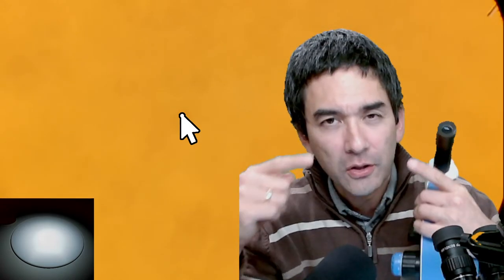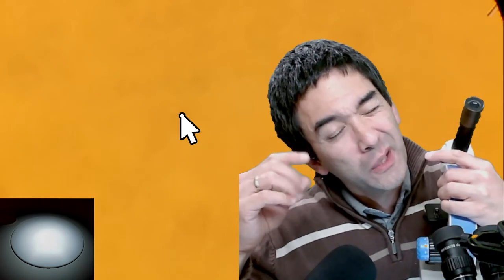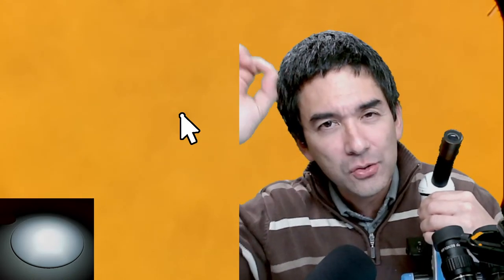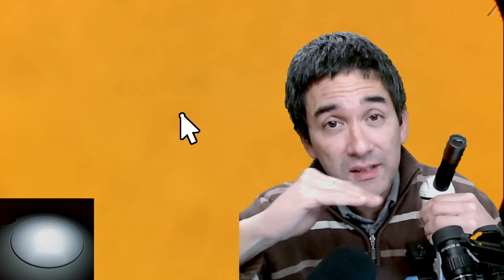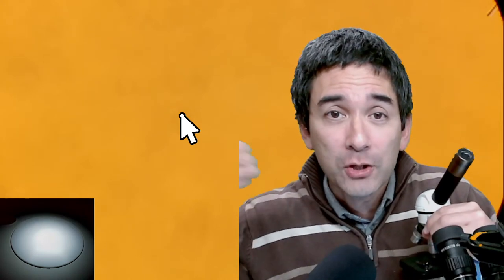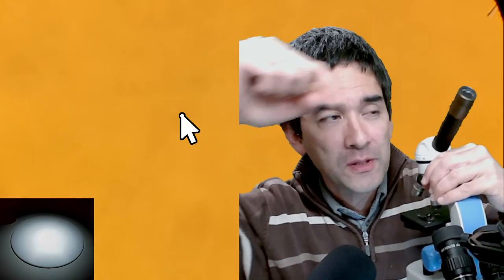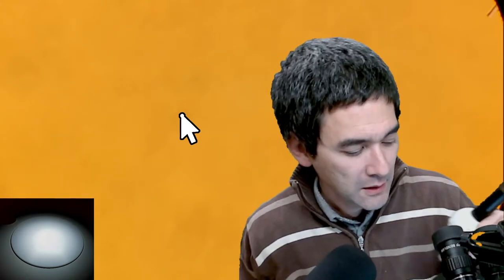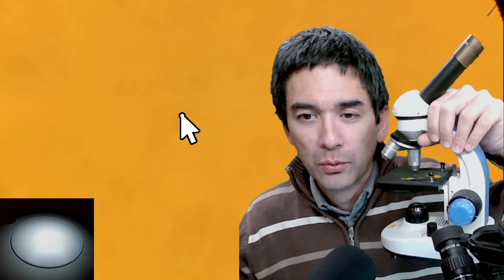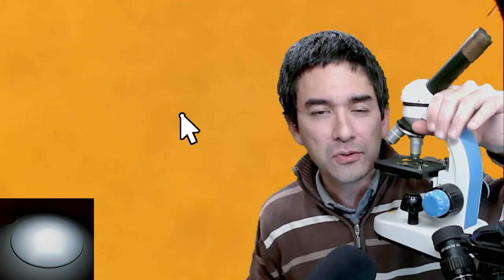Many compound microscopes have two eyepieces for convenience so you don't have to close one eye, but even with two eyepieces it is not a stereo microscope — both eyes receive the same picture and you still see a flat image. Stereo microscopes, the topic of today, give you a three-dimensional, stereoscopic impression. So even with two eyepieces, a compound microscope does not give you a 3D image.